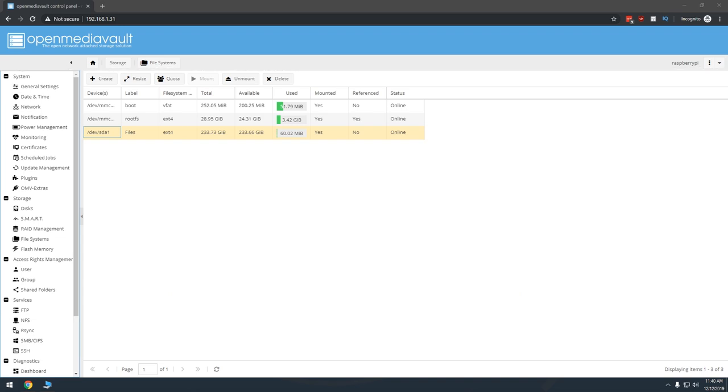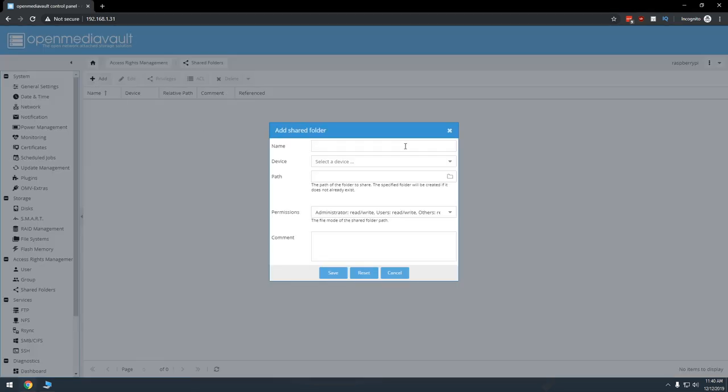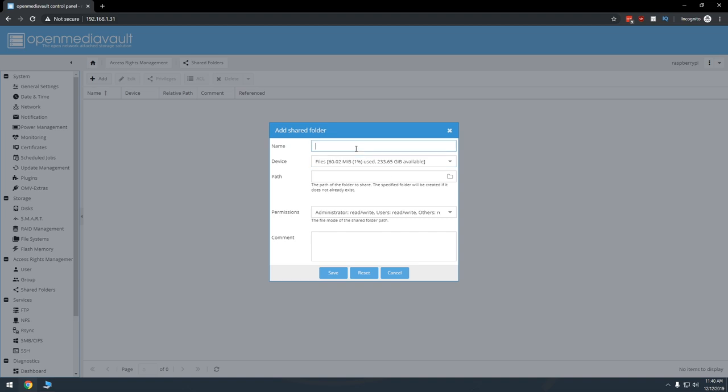In the left column under access rights management, click shared folders. Click add and then give the shared folder a name and select the shared file system you've just created in the previous step. The path will autofill with the name you gave the shared folder. Set the permissions to everyone read write and click save, then click apply at the yellow bar at the top of the page.